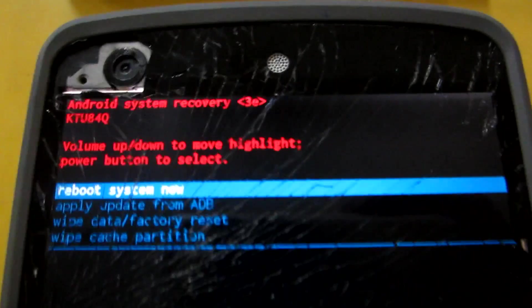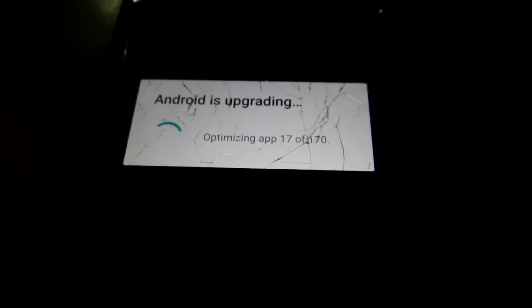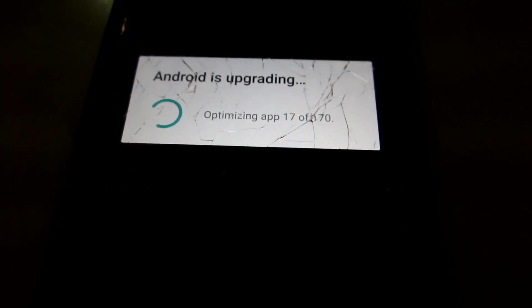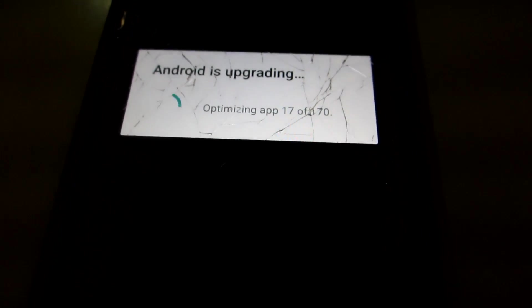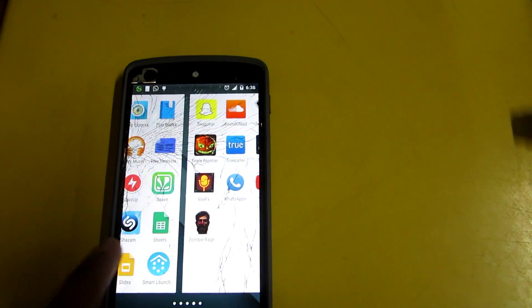When the install from ADB completes, just hit power button to reboot into system. Now we will reboot into Android L without losing any of the apps or data. It will show you something as Android is upgrading. This may take up to 10 to 15 minutes.